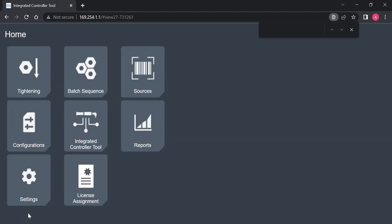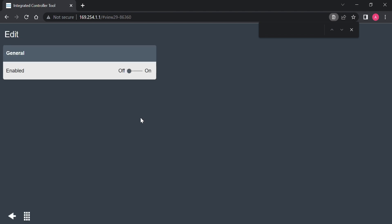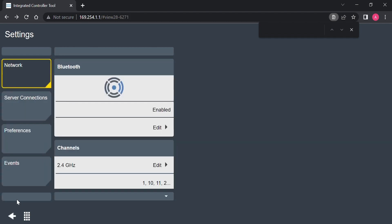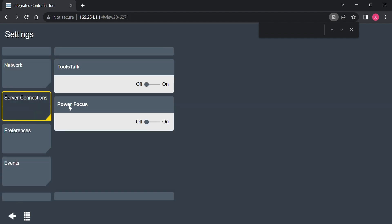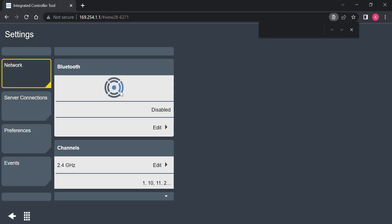Now that we know there's Bluetooth compatibility between the PF and the STR wrench, we can set the wrench up for Bluetooth communication. In the STR wrench web GUI, select the settings tab, and under network enable the Bluetooth function. Then select server connections to make sure the connection to the Power Focus is on and set to Bluetooth. Now we are ready to pair.